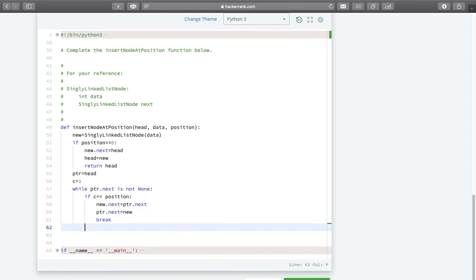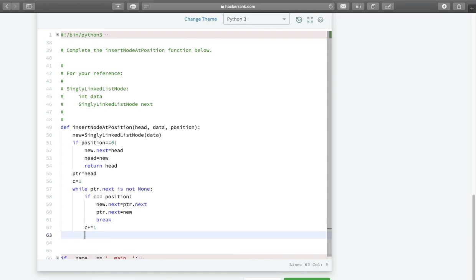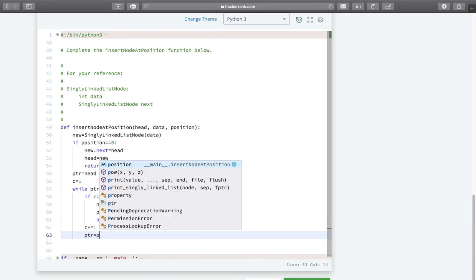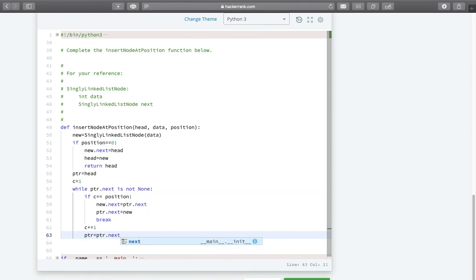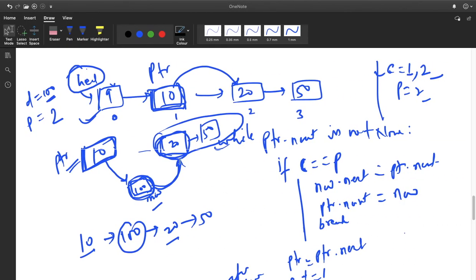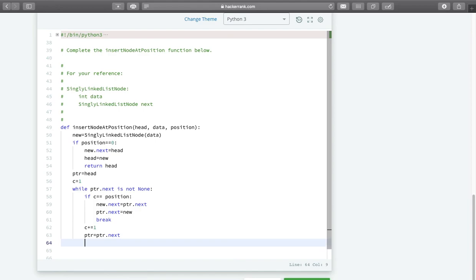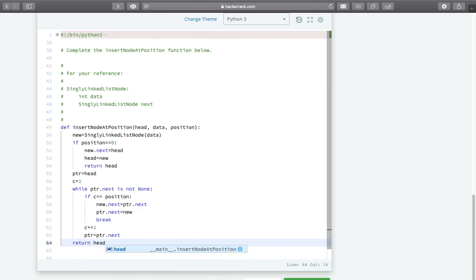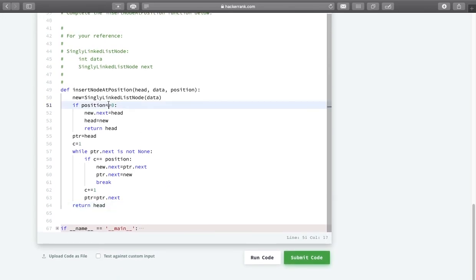If C is not equal to the position value, we simply add 1 to the counter and move PTR to PTR.next. This was the logic. Let us run this code.